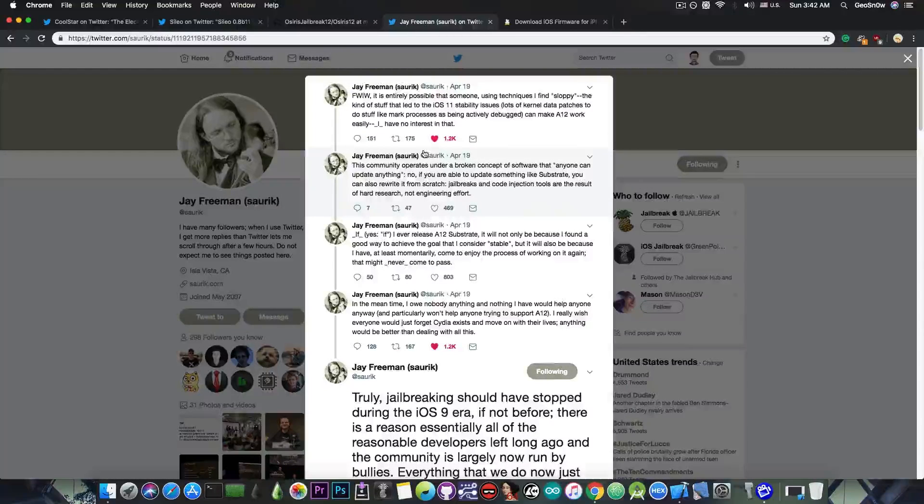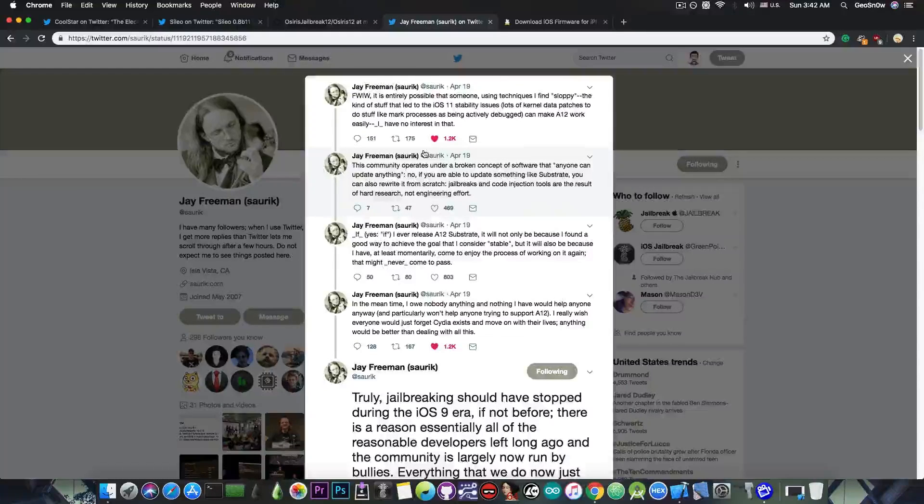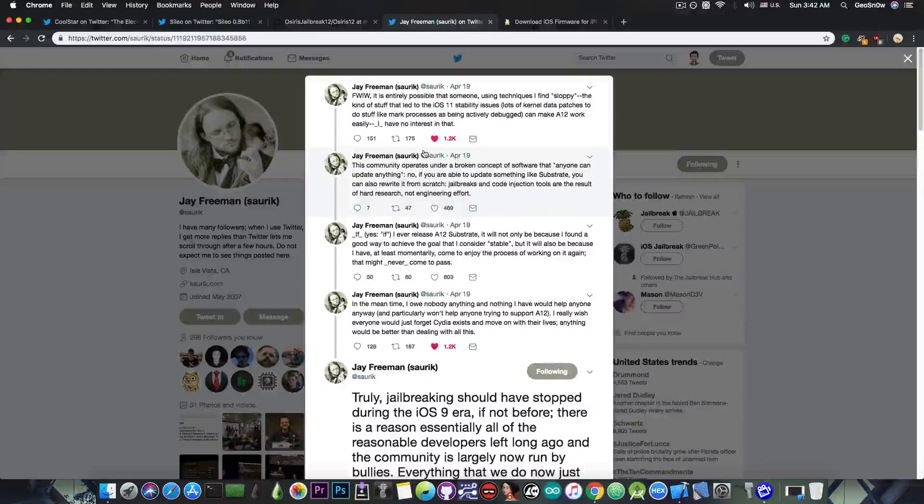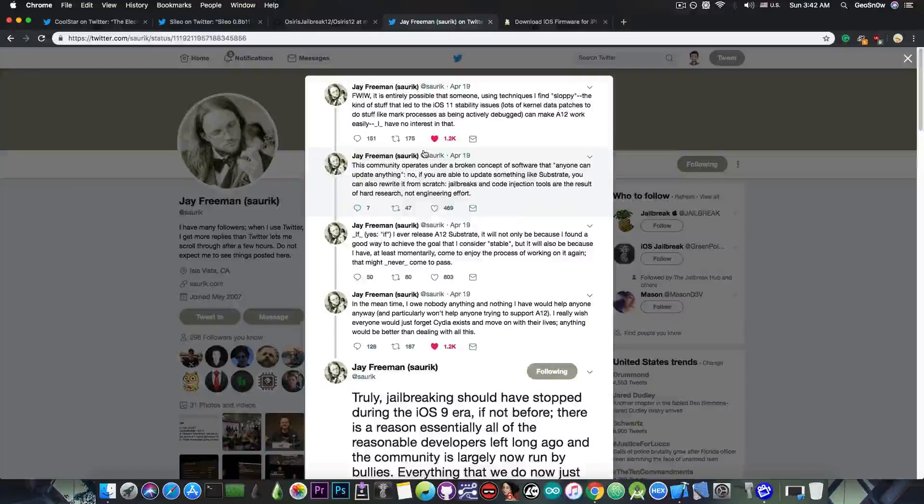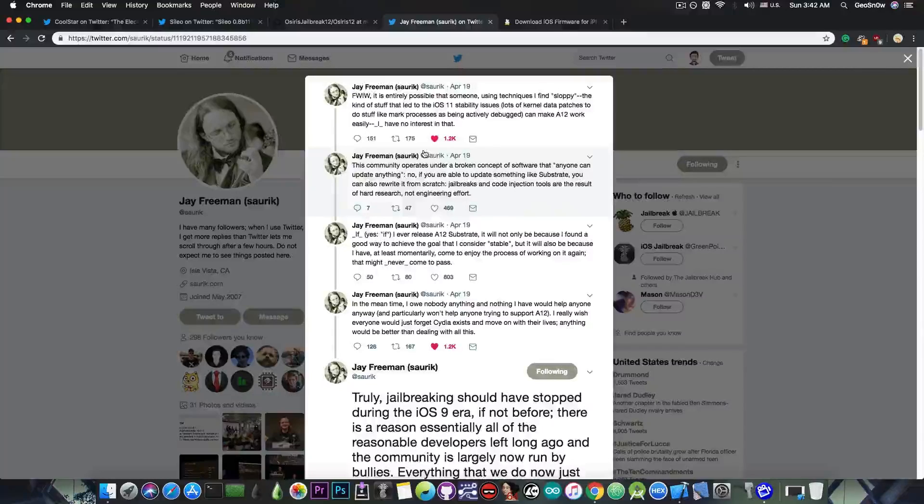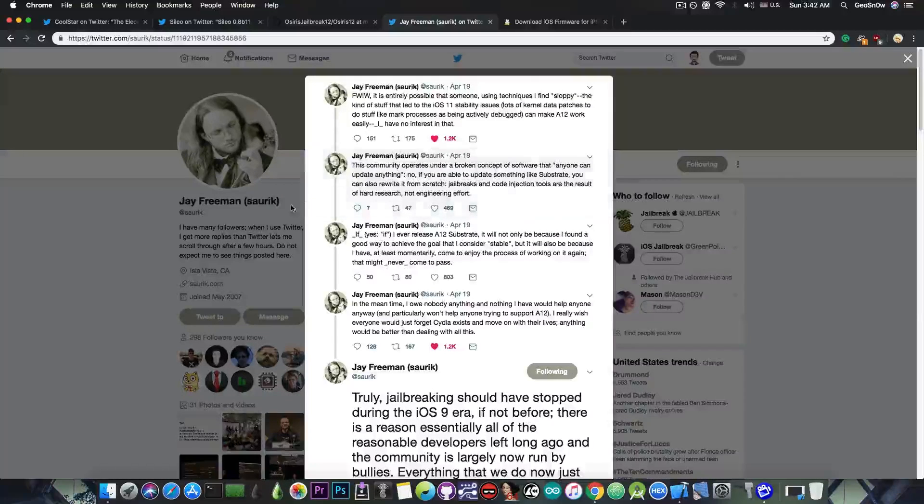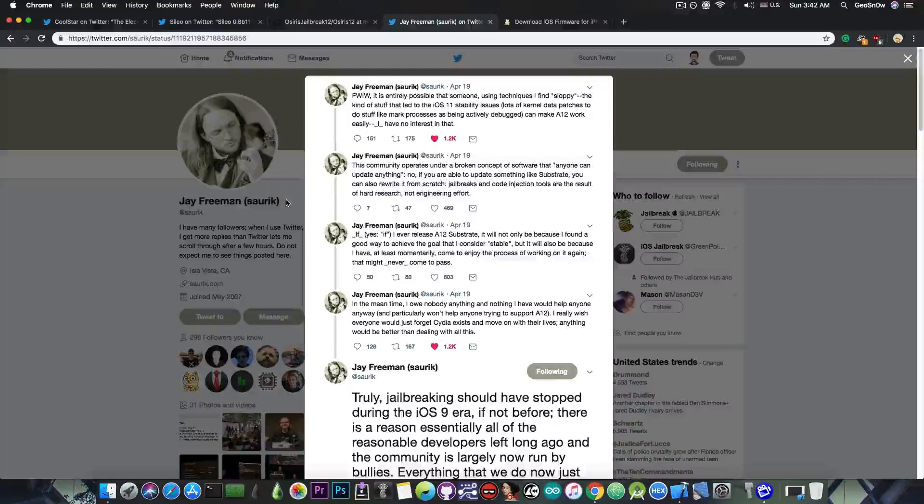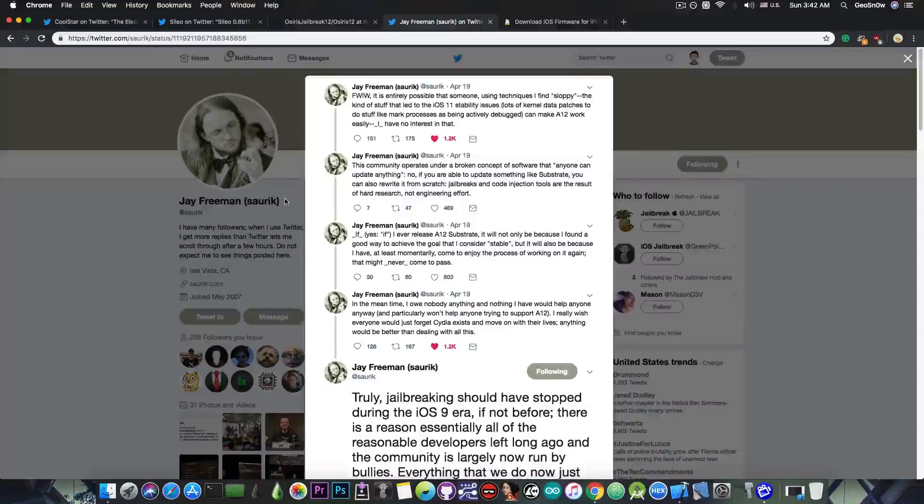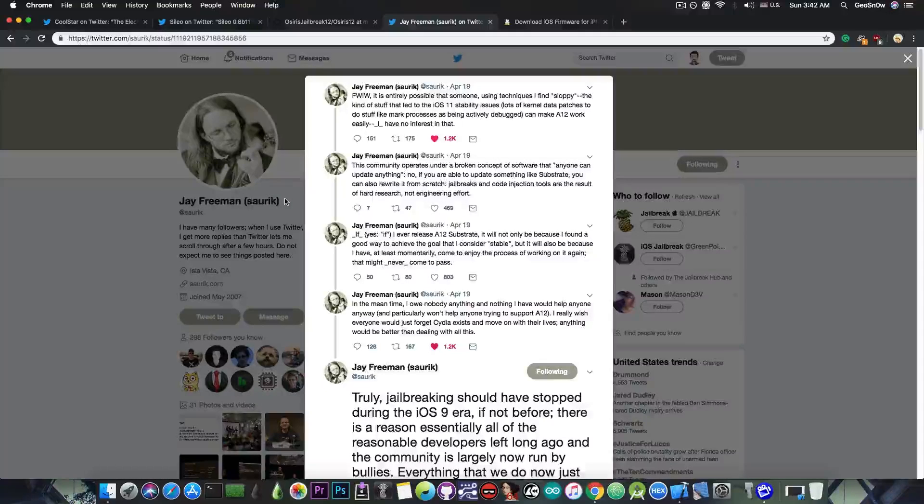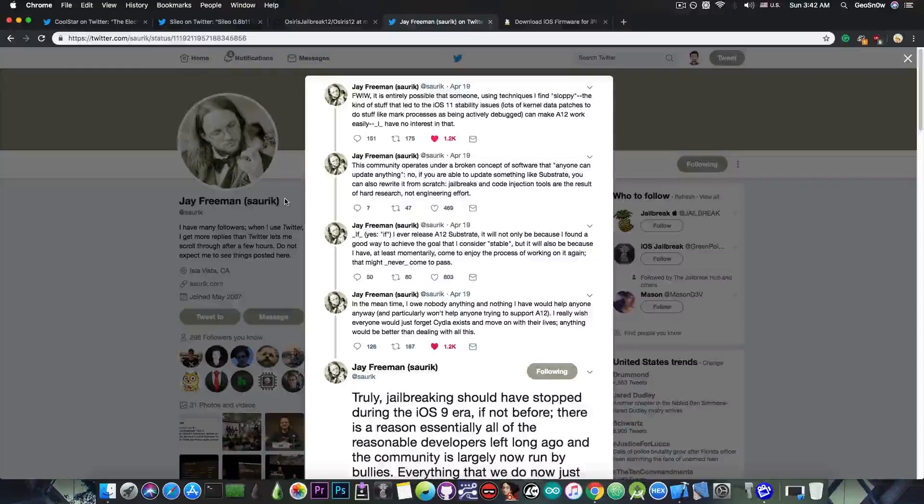You probably remember that we were waiting for this substrate to be updated by Saurik in Unc0ver, in order to get Unc0ver working on A12 devices. But it doesn't stop on A12 devices. Since Saurik made it very clear that he never worked on this substrate more than three days, there's a possibility he may not update it for future jailbreaks either.